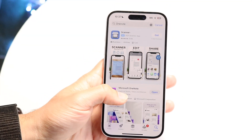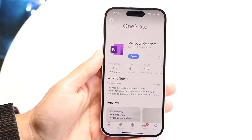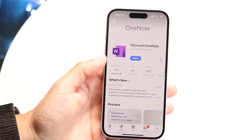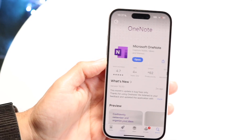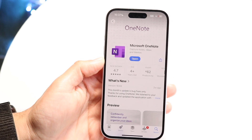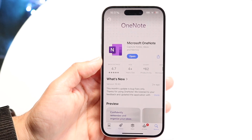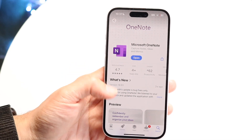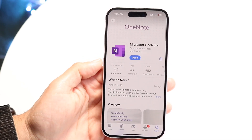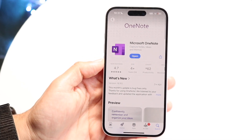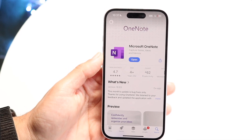Microsoft OneNote is a very popular note-taking application that you can have on your iPhone, iPad, Android phone, and PCs — it's pretty much all over the place. It connects straight to your Microsoft account, so you can download this app and it's pretty basic, but I'll give you a quick breakdown and rundown on how to use it.